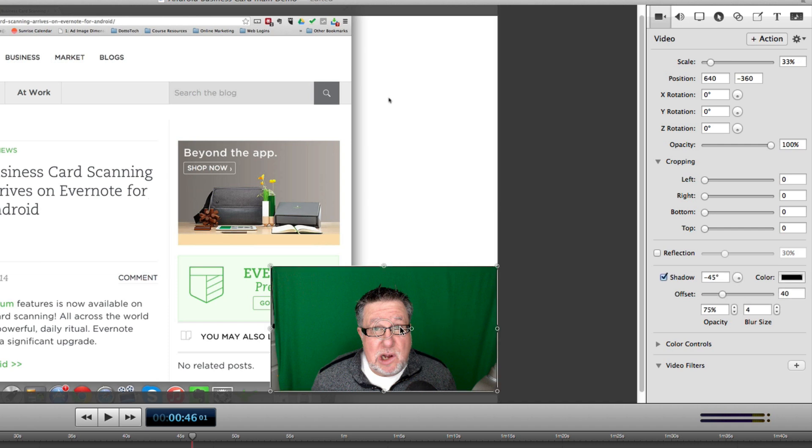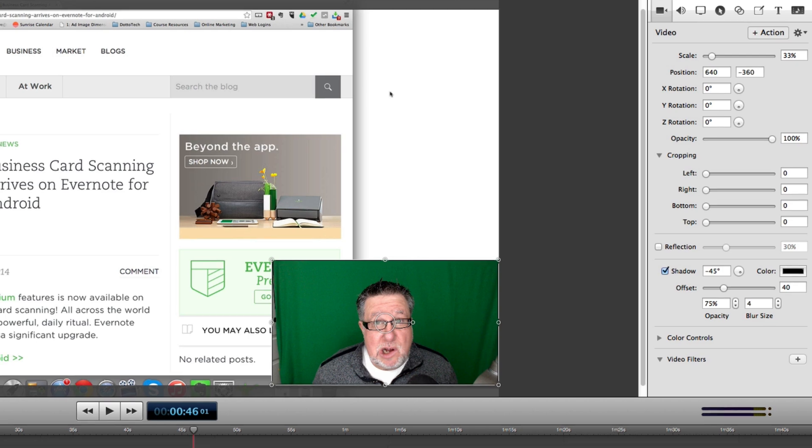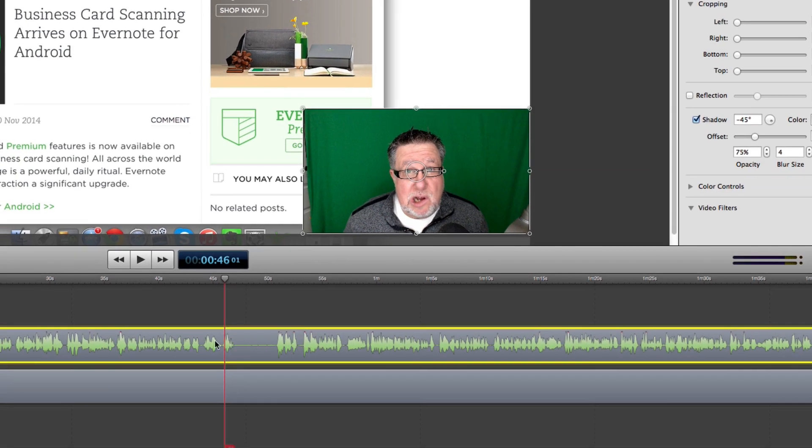So once again, I select my video track here which has the audio embedded and I can see the waveform of the audio so I can see where I actually go quiet here at this point here in the audio.